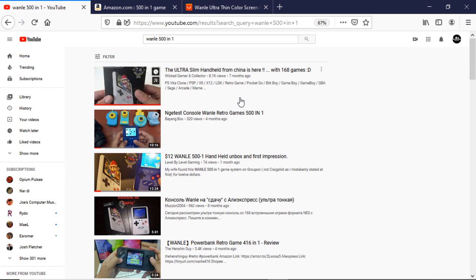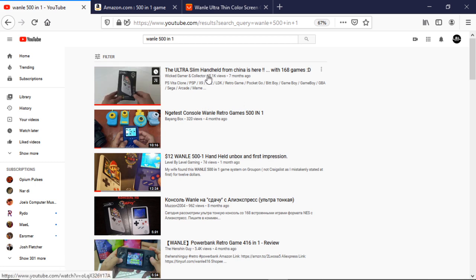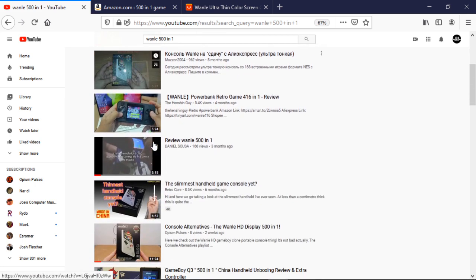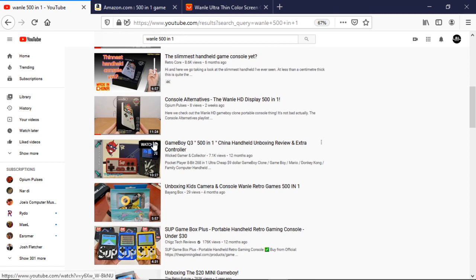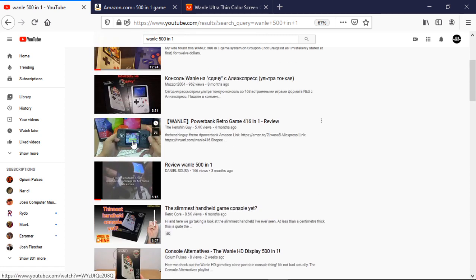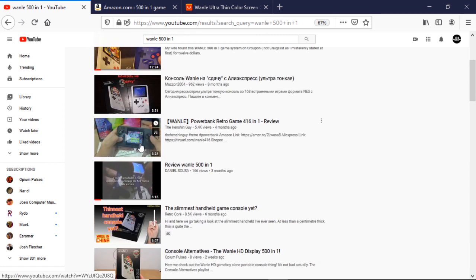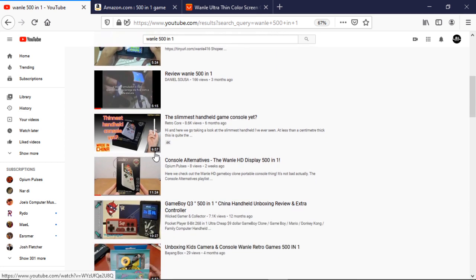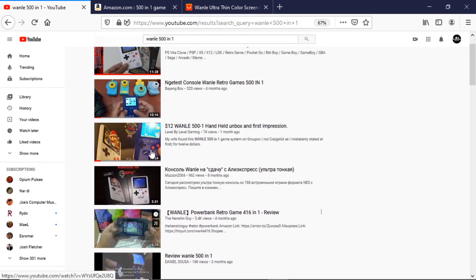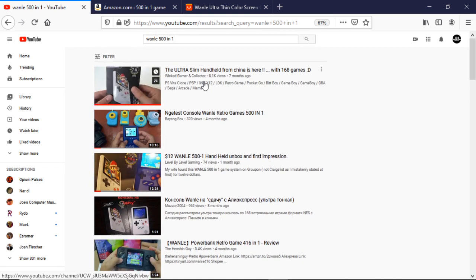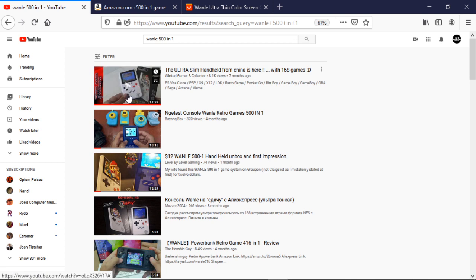So when you go into YouTube and you put in the WANLEE 501 just as a general search, you do come up with some reviews. Not a ton, but they are out there. The best one that I came across was the Wicked Gamer and Collector here. He had a really good review and he also had a link in the description, but that link for me turned out to be broken and it didn't go directly to the device.